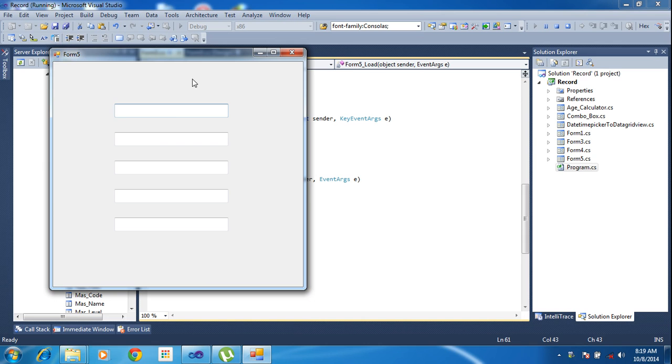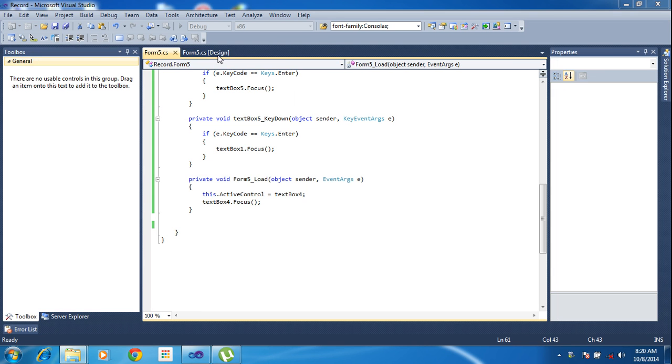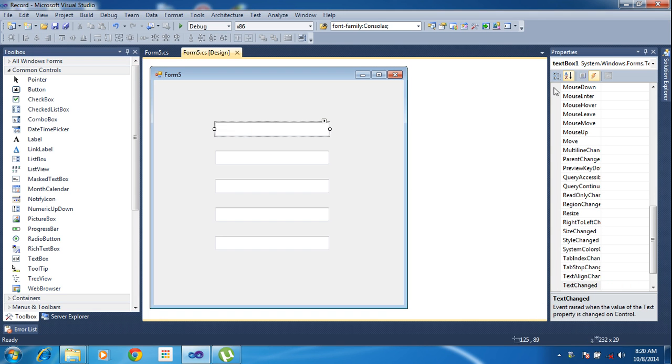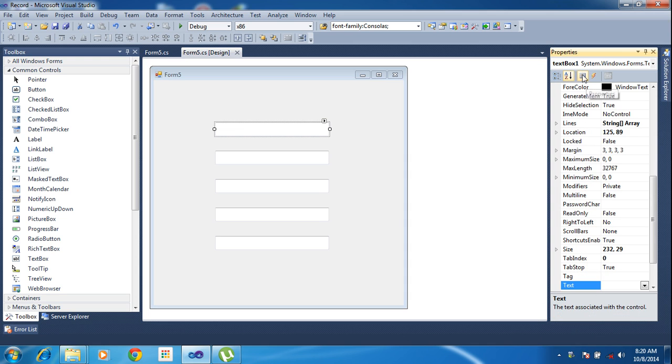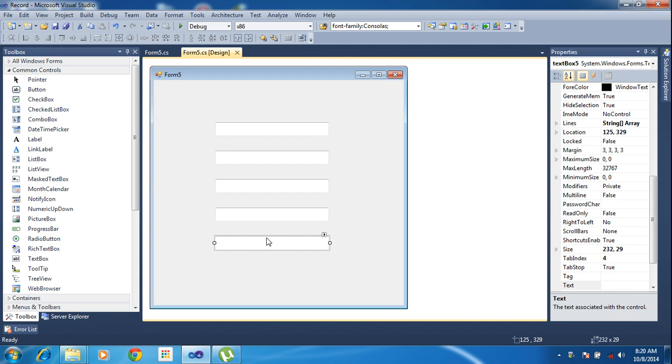So I have five text boxes: text box 1, text box 2, text box 3, text box 4, and text box 5. You can see all the text boxes here. Now let's look at the tab index.